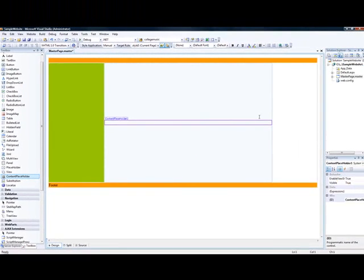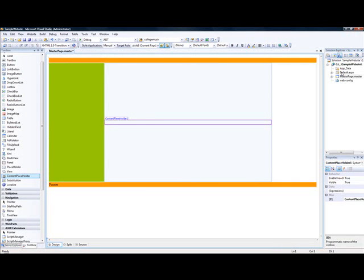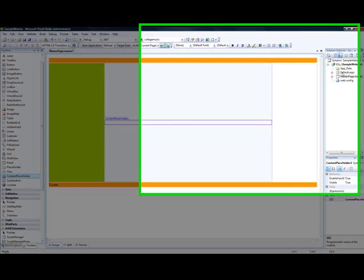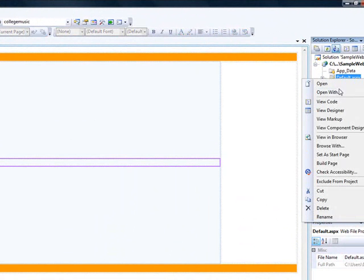So if you want to create any custom content, you create a ContentPlaceHolder for the content that you want to create. You don't have to understand that. So what happened now, because we already got a default.aspx, which is like our homepage, which doesn't inherit from this master page. So it's not going to use the master page. So for us to do that, we have to delete this one and create another default.aspx.